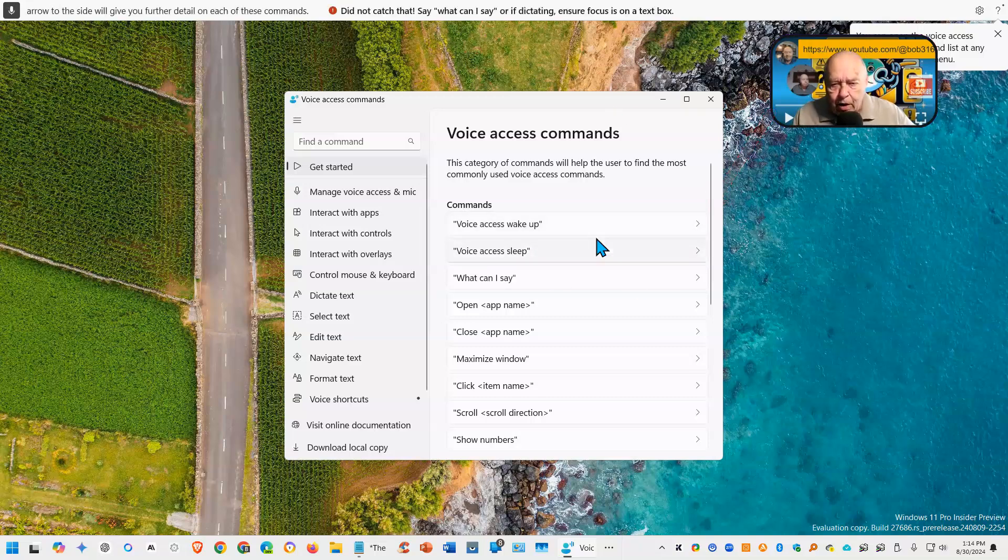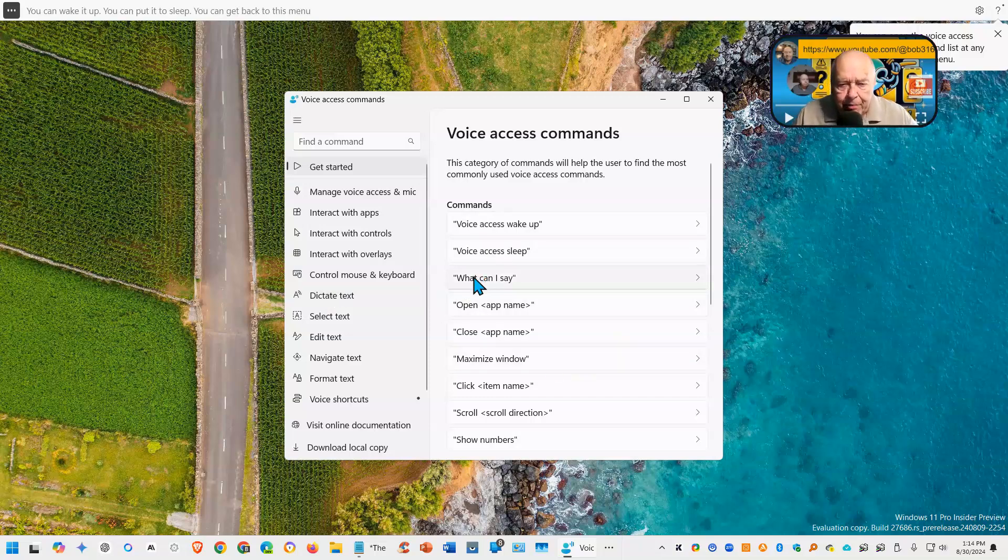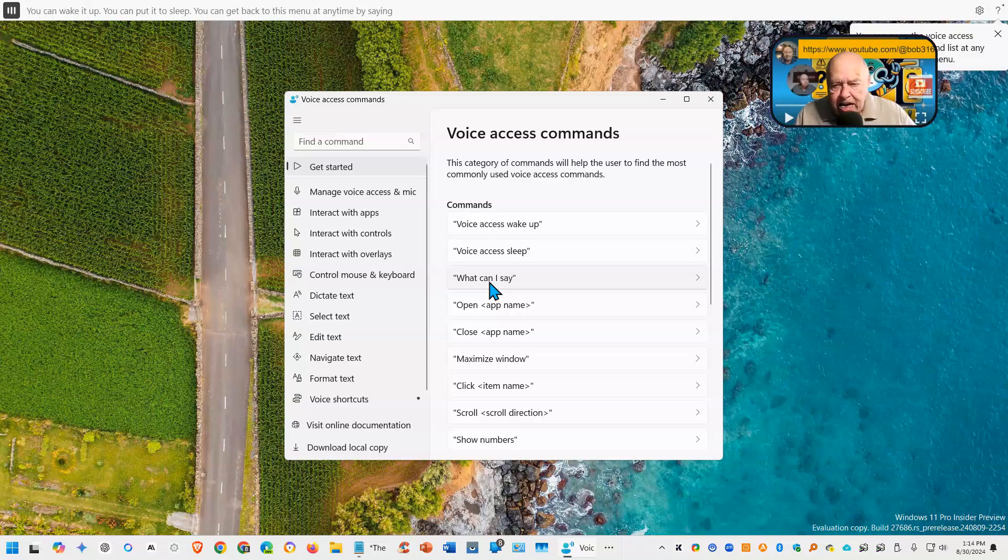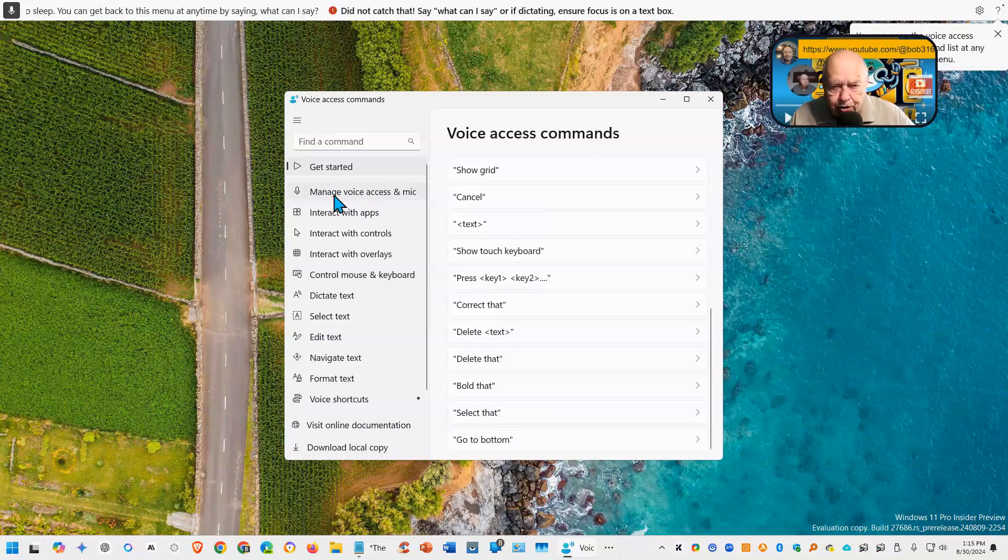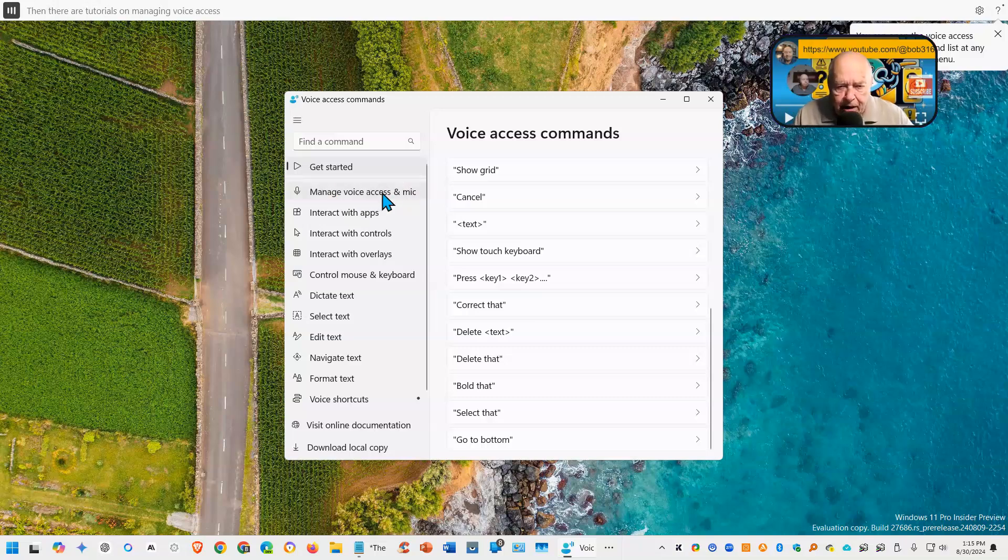You can wake it up. You can put it to sleep. You can get back to this menu at any time by saying what can I say. Then there are tutorials on managing voice access and your microphone.